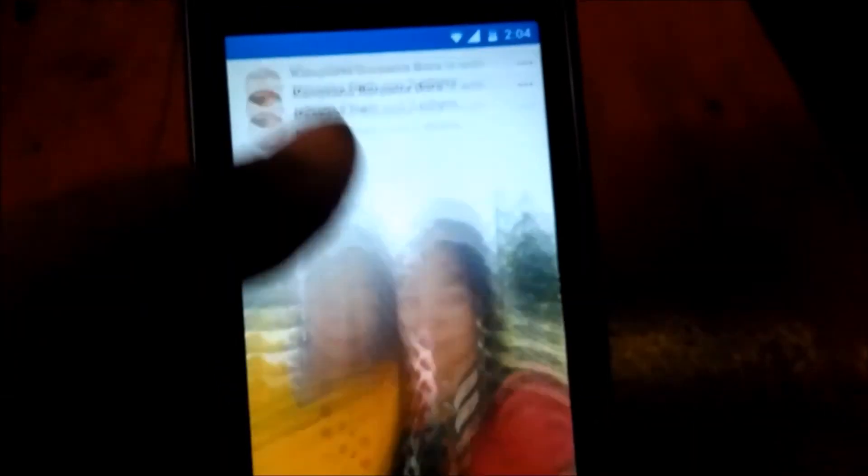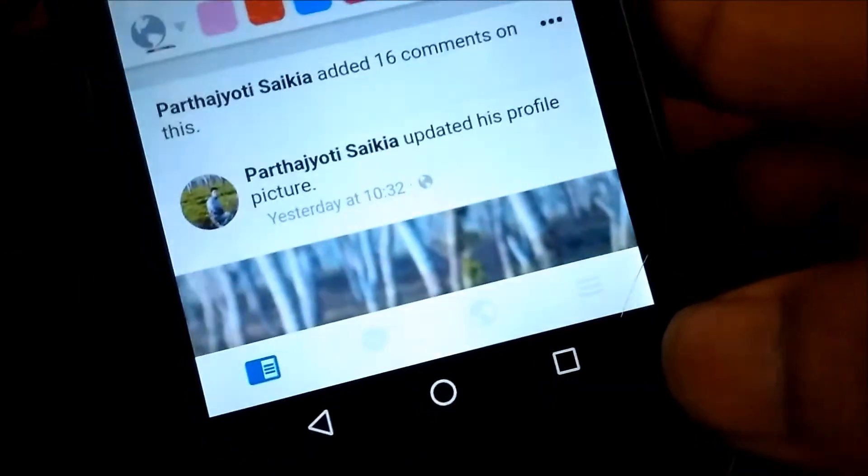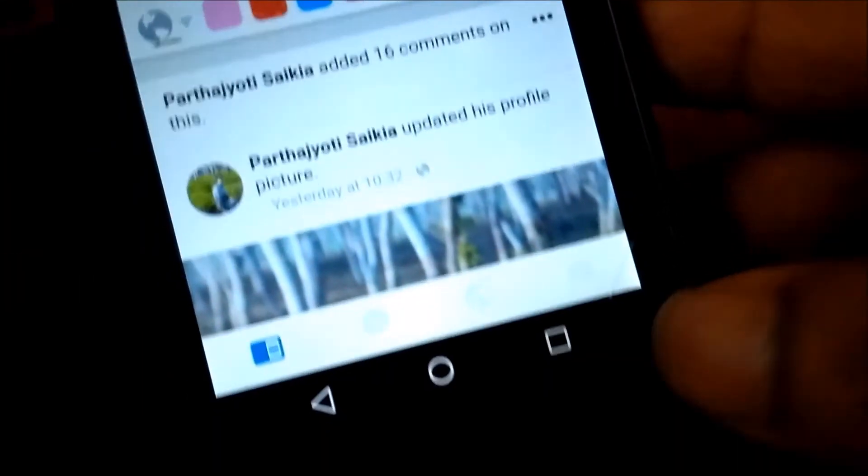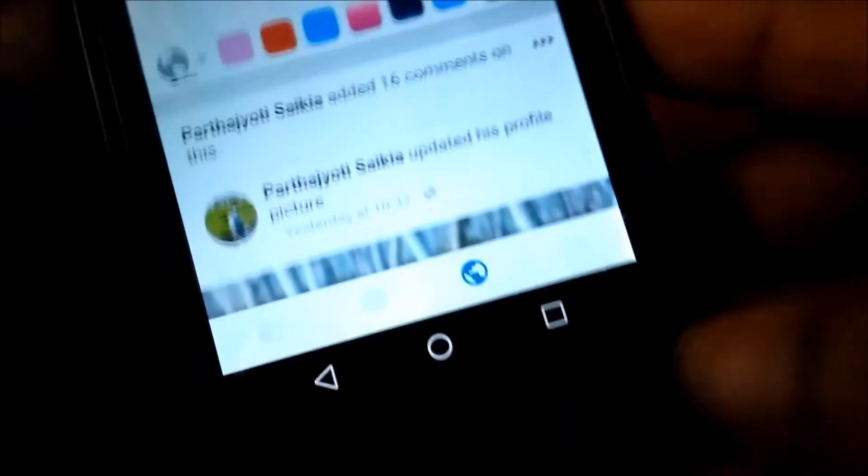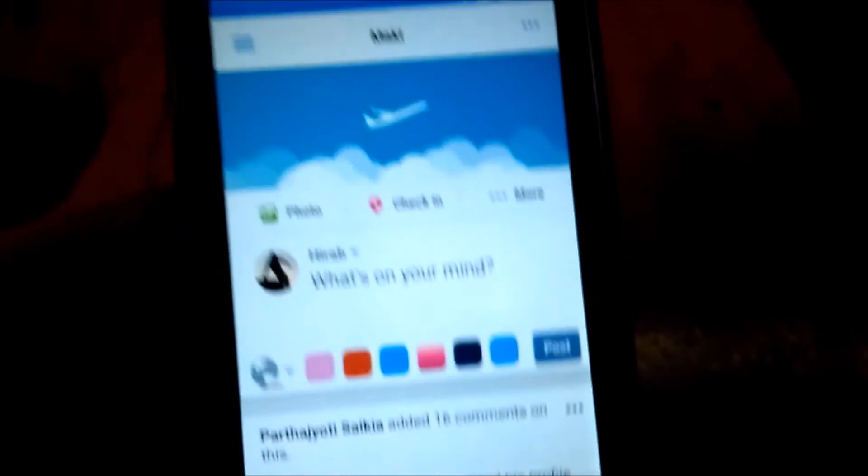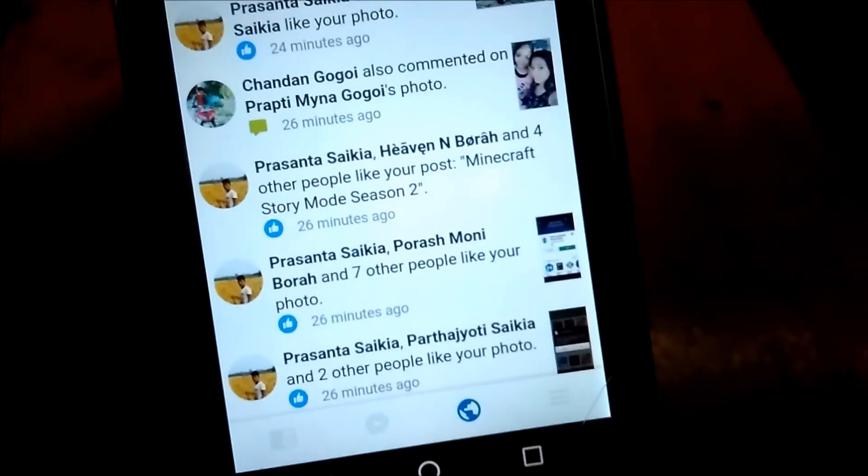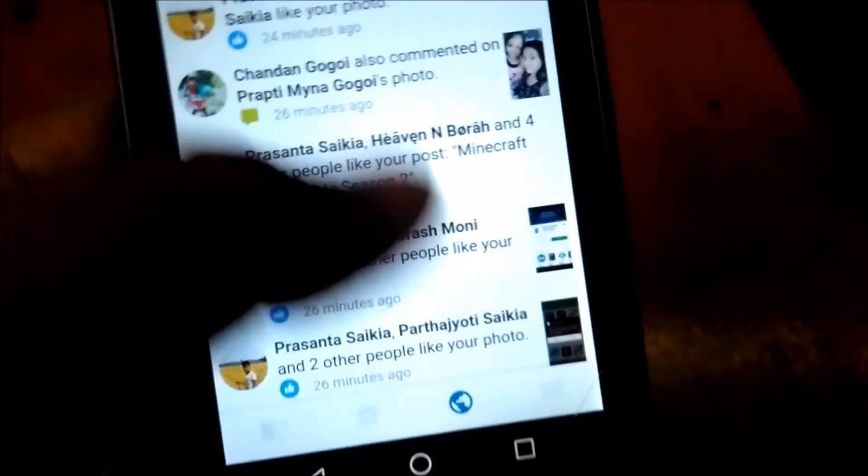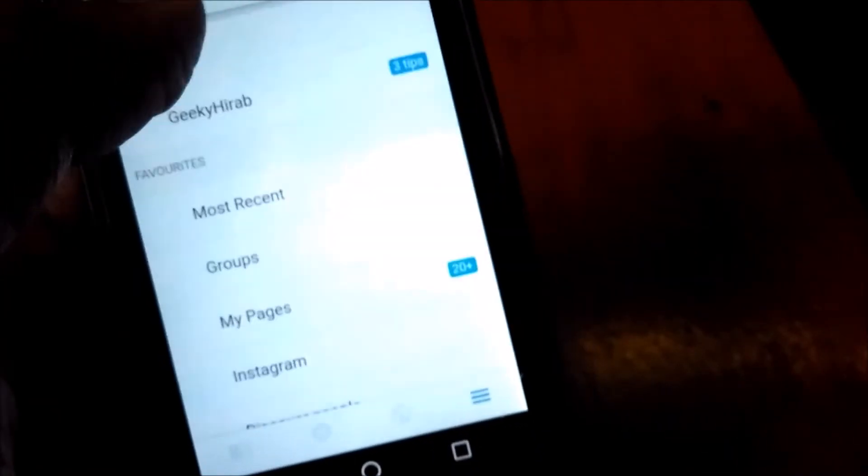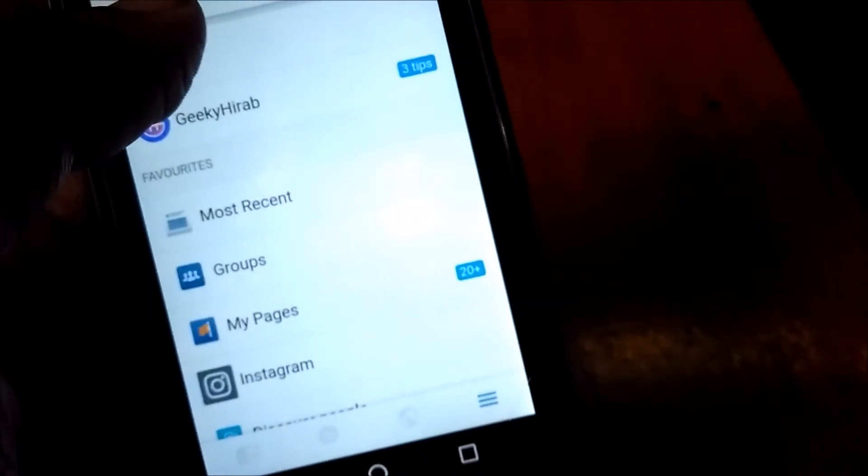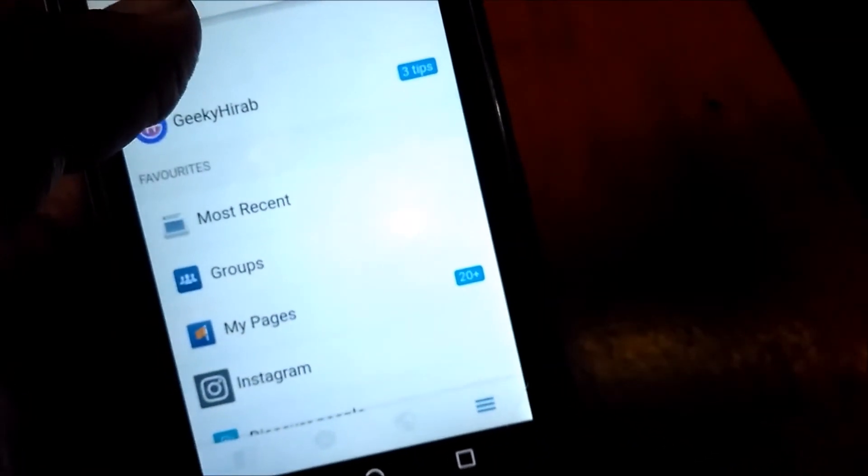As you can see, here you can also go to notifications, messages, etc. Let me show you.